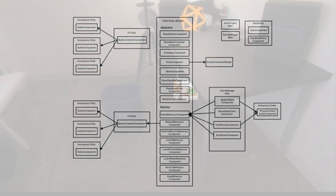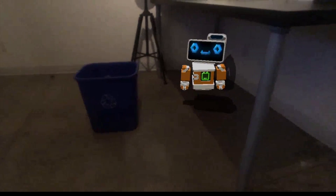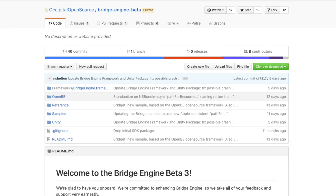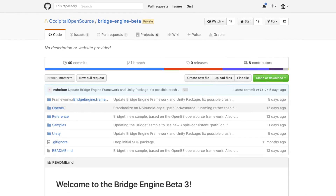The OpenBE framework, Bridget sample, and Bridge Unity plugin are all open source. Once you're invited to the repo, you can hack on it in GitHub. Any fixes and improvements are pulled back by the development team at Occipital.